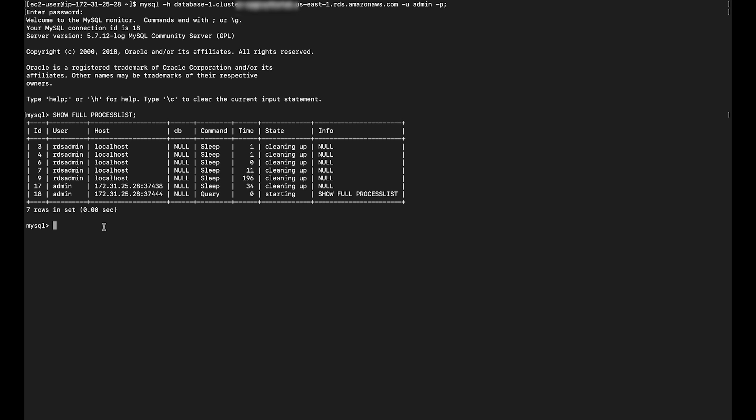Run the command CALL mysql.rds_kill to terminate connections in sleep state.